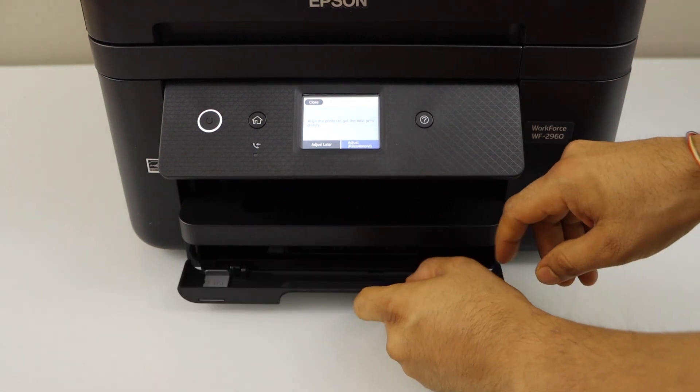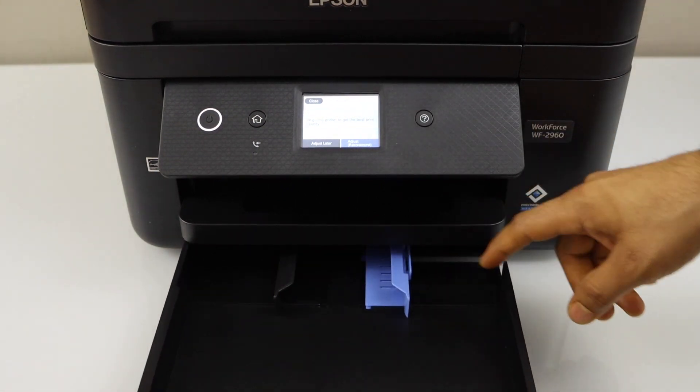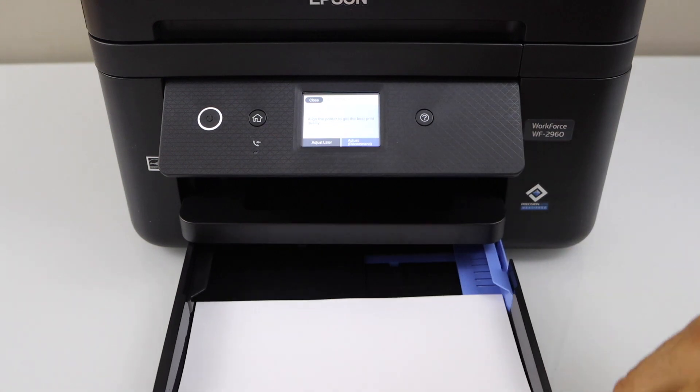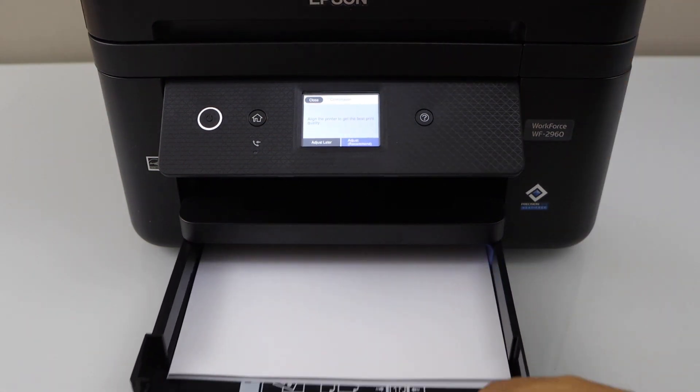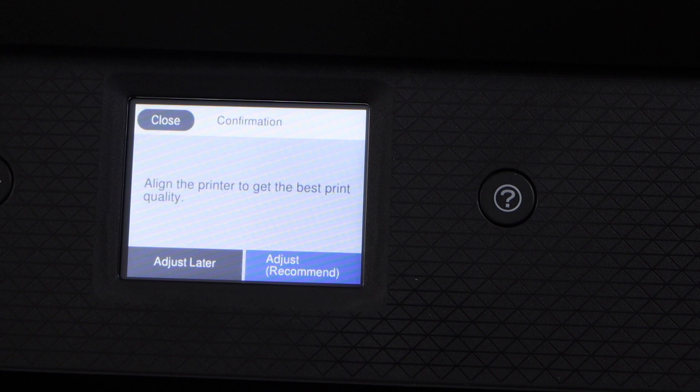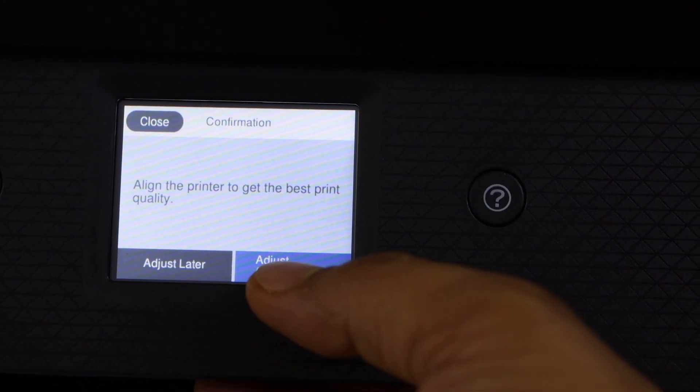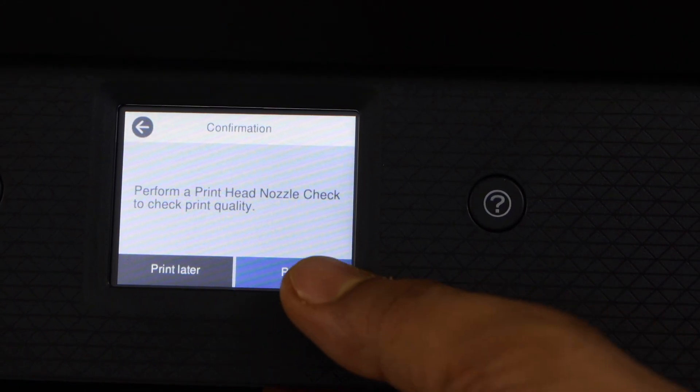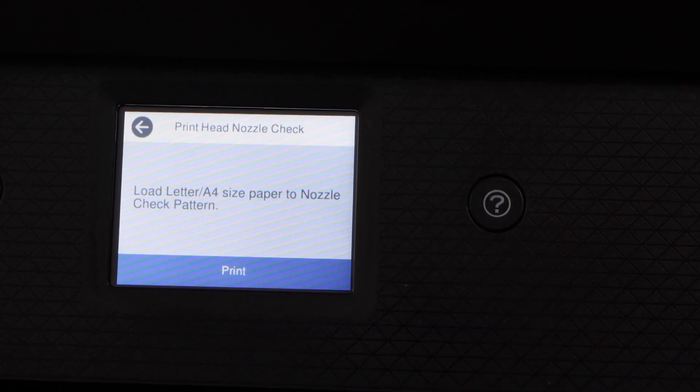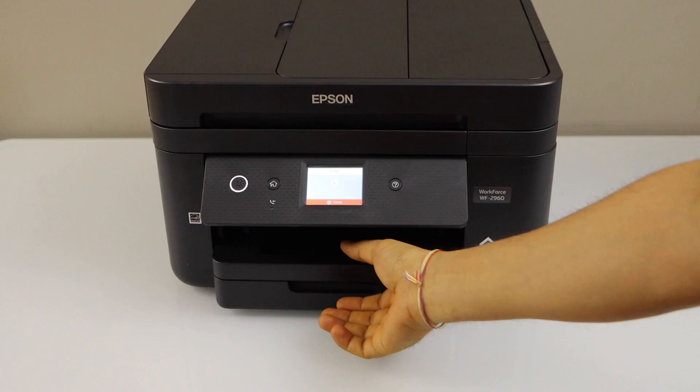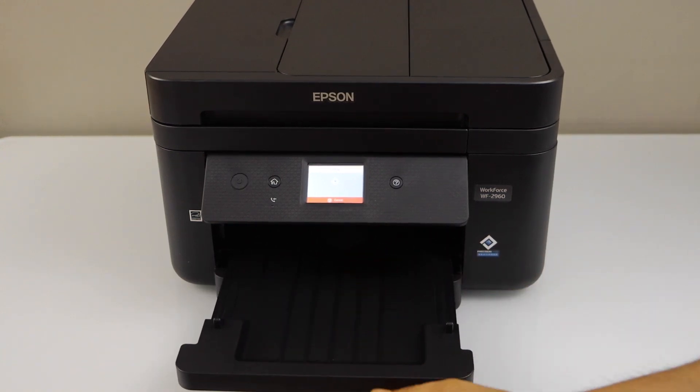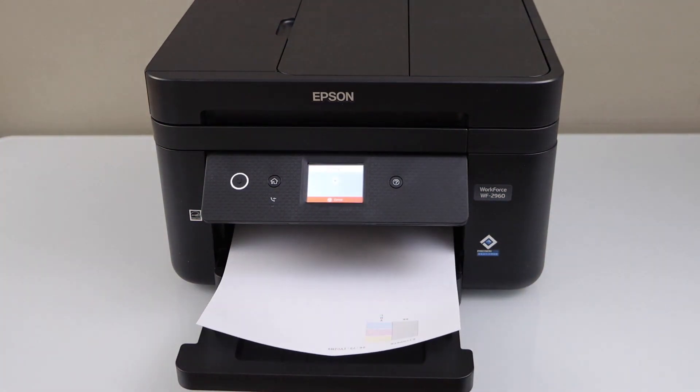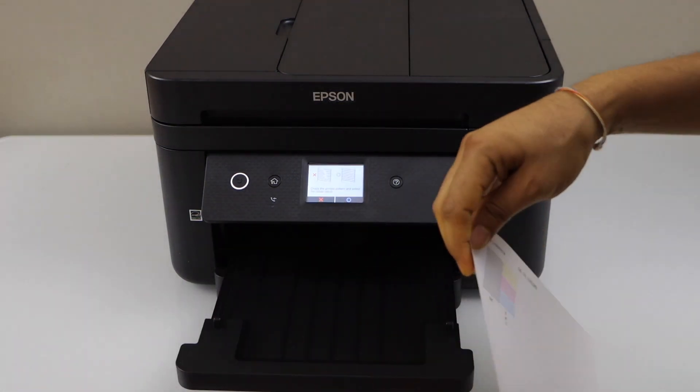On the display panel, click on adjust recommended, click on print. We have already installed the letter size paper, so click print. Paper output tray is here.